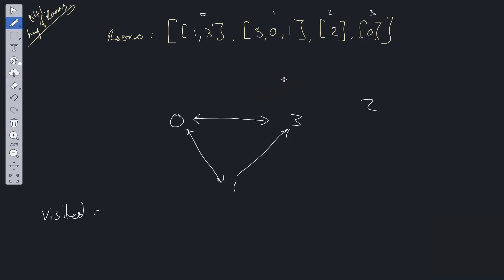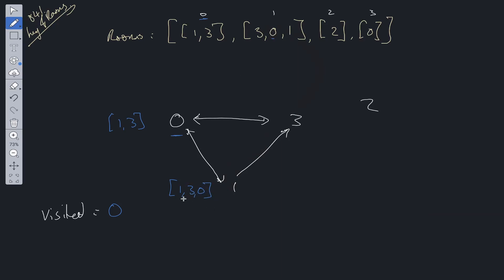We can use some bog-standard recursion. Starting at room 0, within room 0 we have keys to room 1 and room 3. We'll have an array to pass down to the next recursive call. Before we go into room 1, we add 0 into our visited set, then we pass the keys 1 and 3. In room 1 we find key 0, add that to our list of keys, and add 1 to the visited set. We go to room 3, which has key 0. We pass in the key list from the previous recursive call. Room 3 has no new keys, which suggests using a set to hold our keys. We add 3 to the visited set.